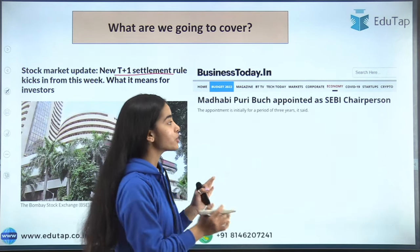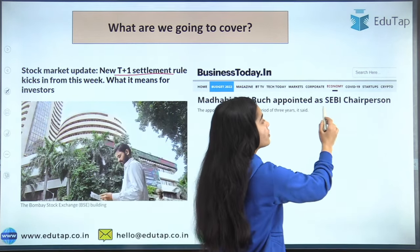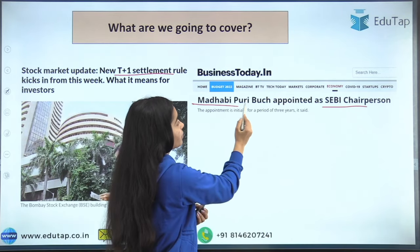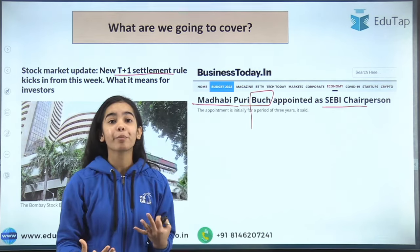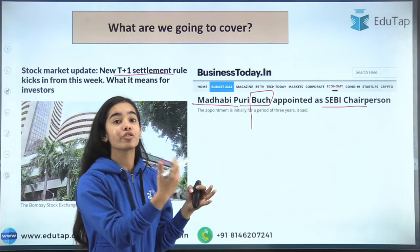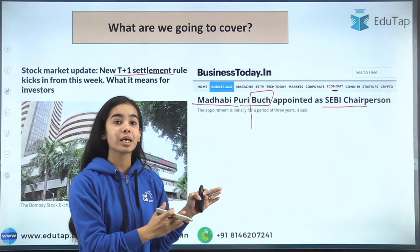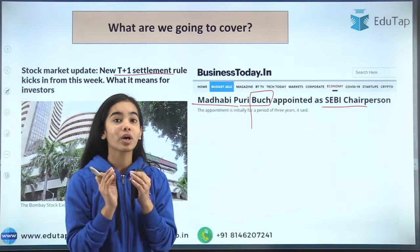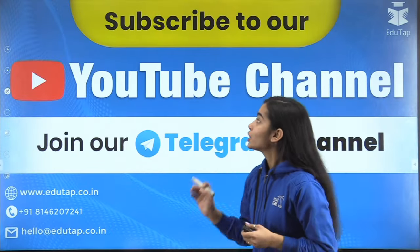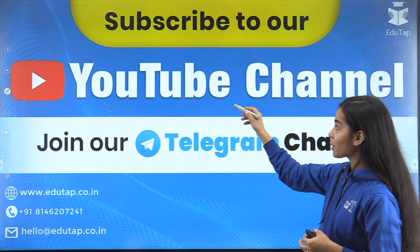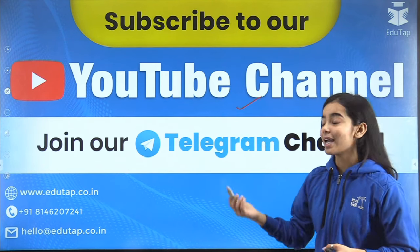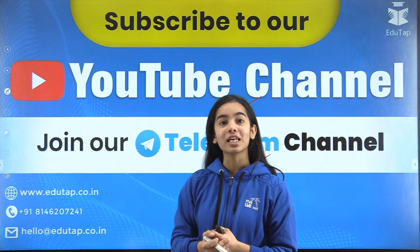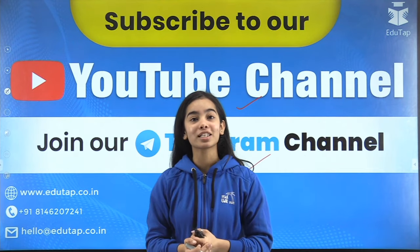The next news article is about the SEBI chairperson. We now have a new SEBI chairperson — Madhabi Puri Buch. We will discuss what achievements she has gained by becoming the SEBI chairperson. Please subscribe to our YouTube channel if you are new, and join our Telegram channel for the PDF of this session — the link is in the description box below.